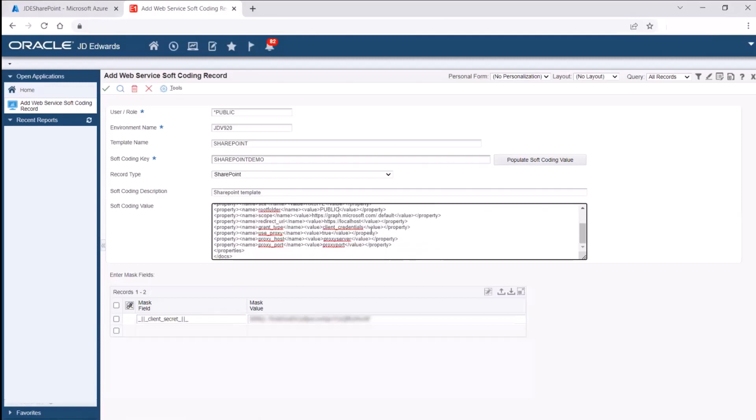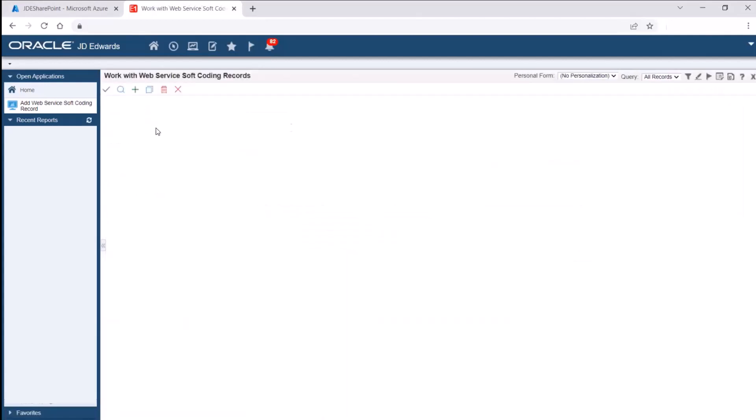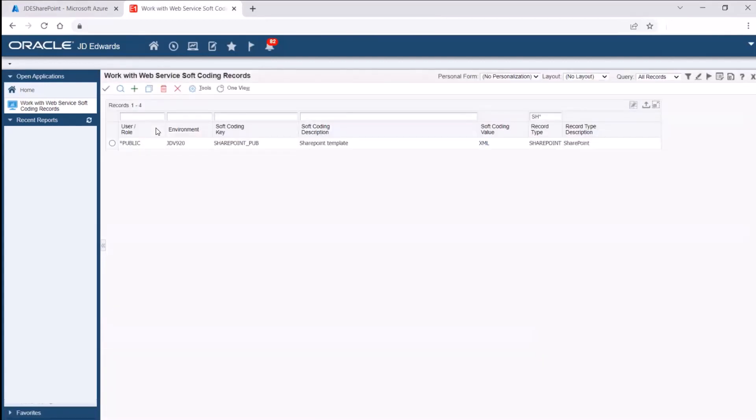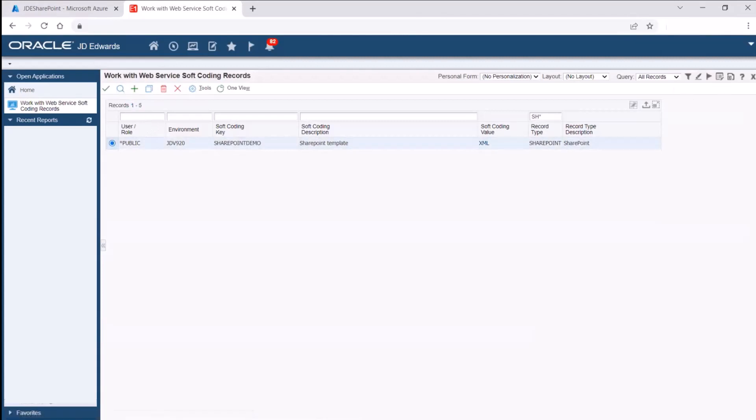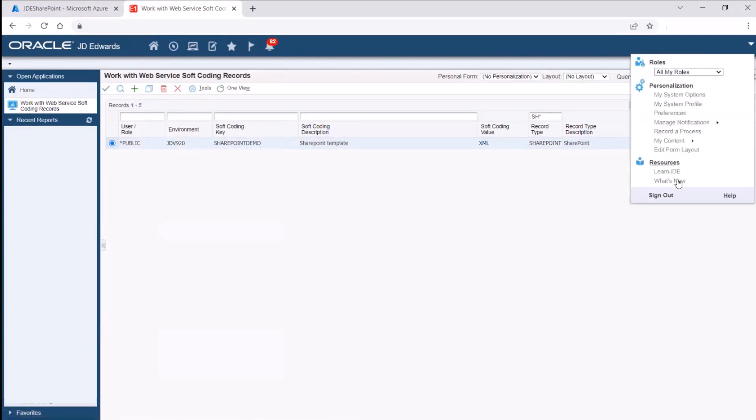After the soft coding record is created, we will check the functionality by importing and exporting the grid data to SharePoint site. Ensure you sign out and sign in again for the cloud storage option to be enabled.